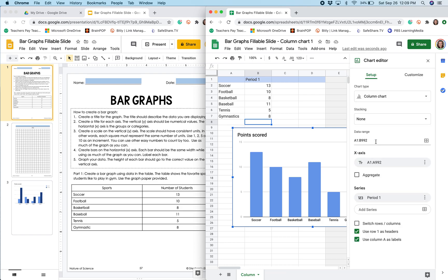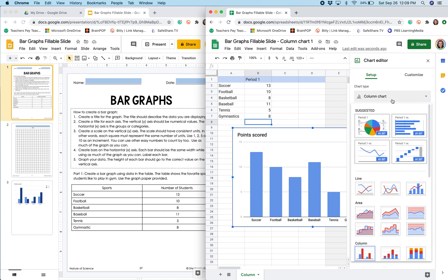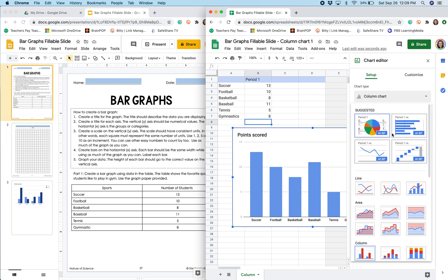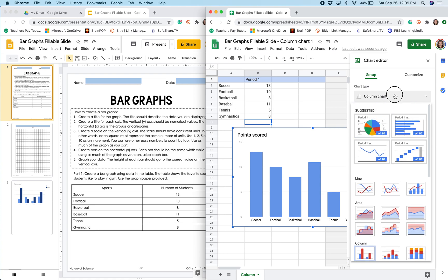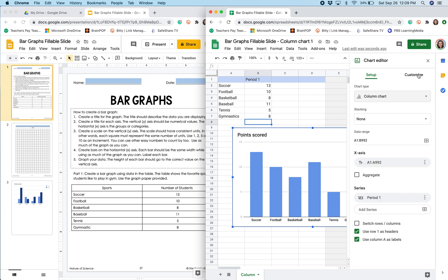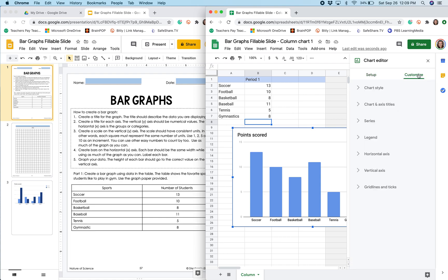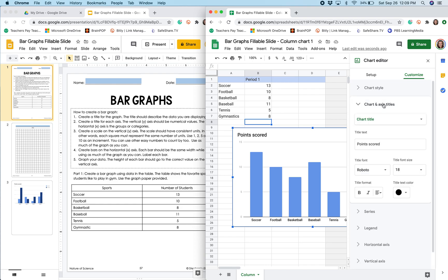Now when I do that, I brought up these different options that I can manipulate. So we are going to stick with a column chart, but if you wanted to change your chart type, you could do that here. I'm going to select customize and I'm going to go to chart and axis titles.